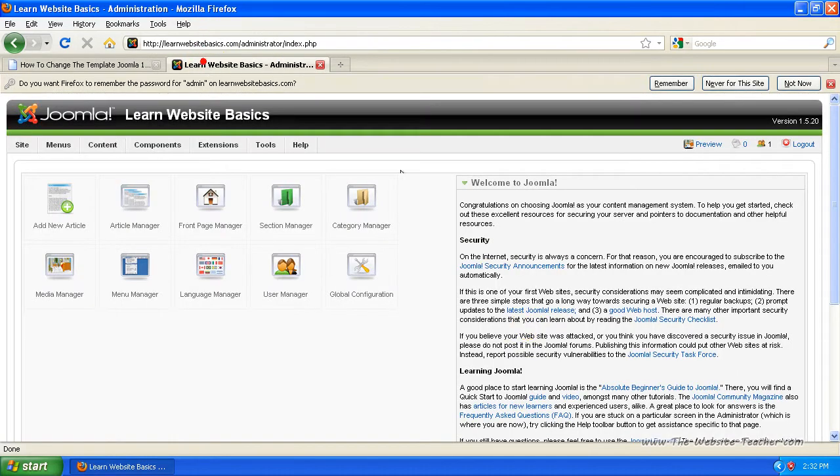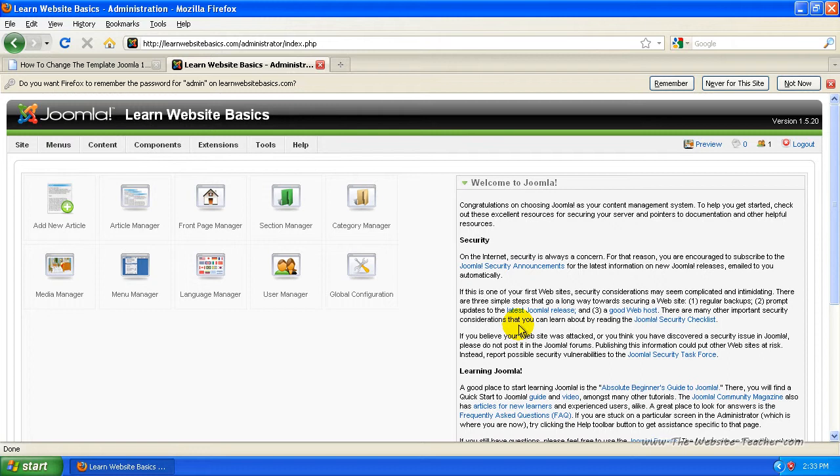So you want to log into your Joomla website, just yoursite.com forward slash administrator to log into your admin site of Joomla or wherever you install Joomla to followed by forward slash administrator.